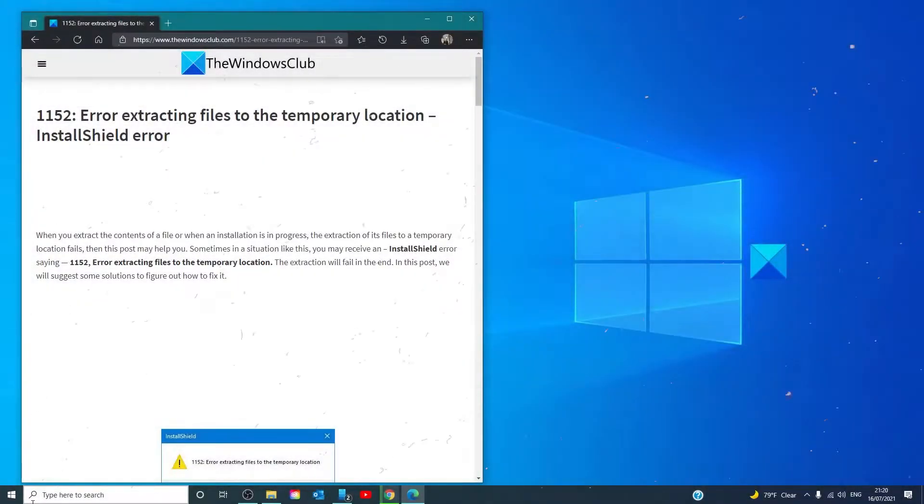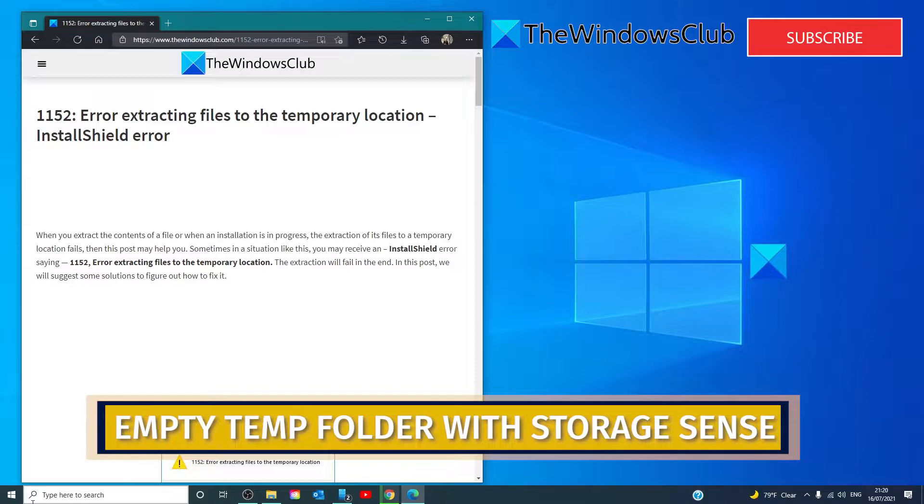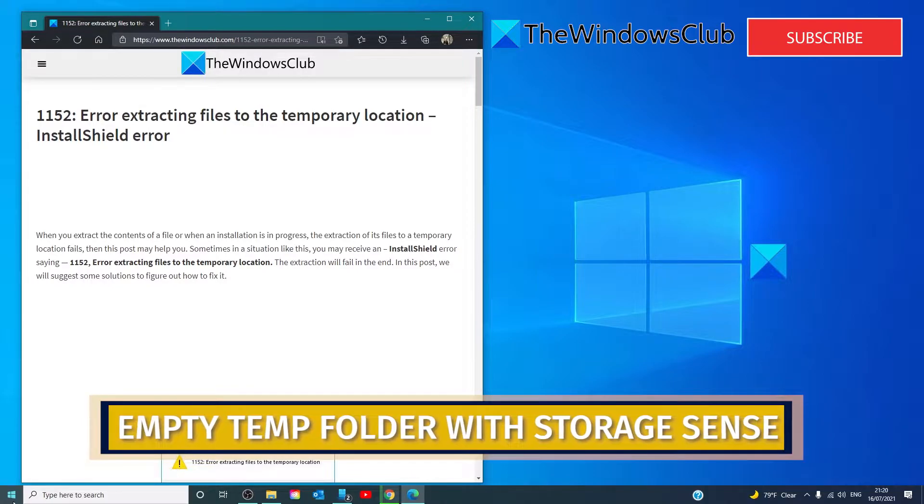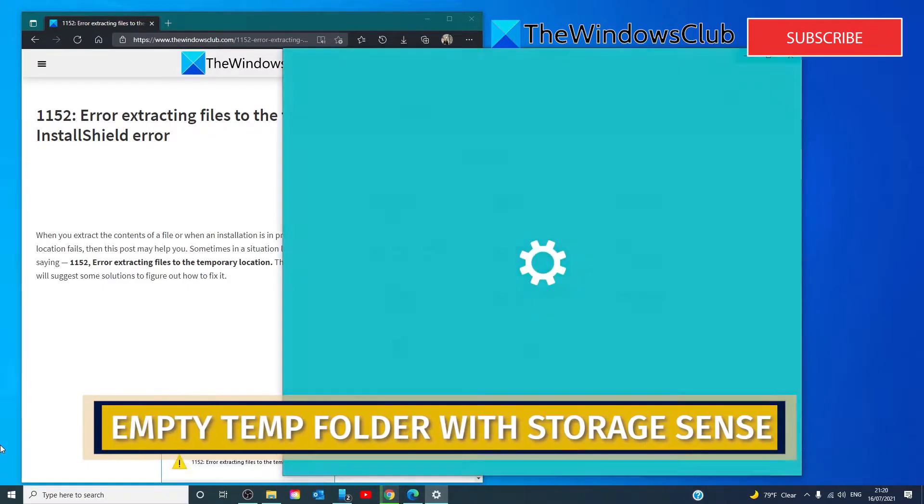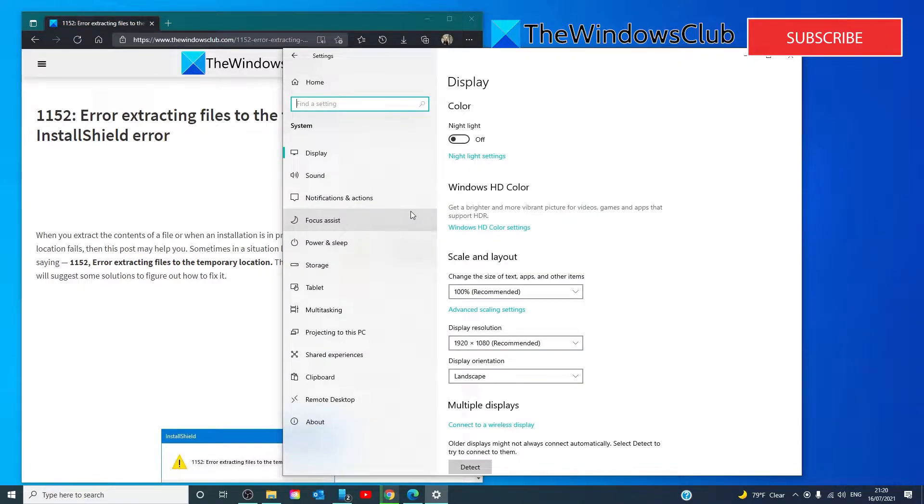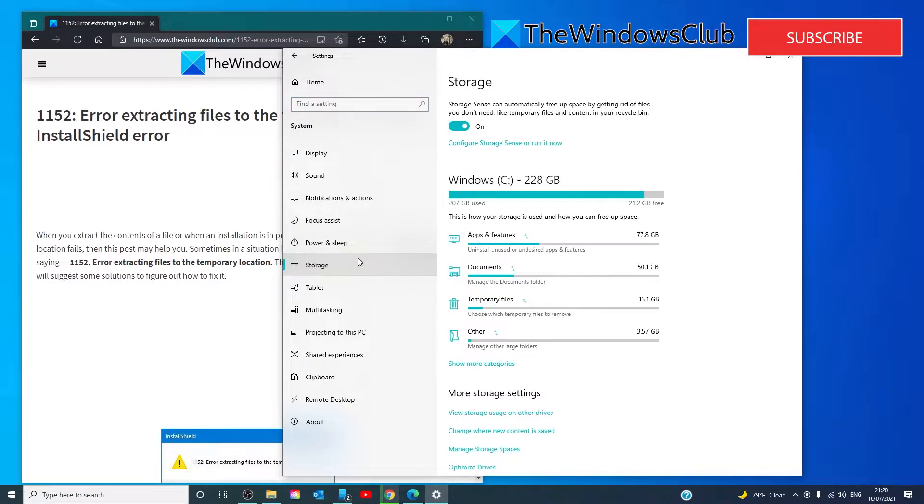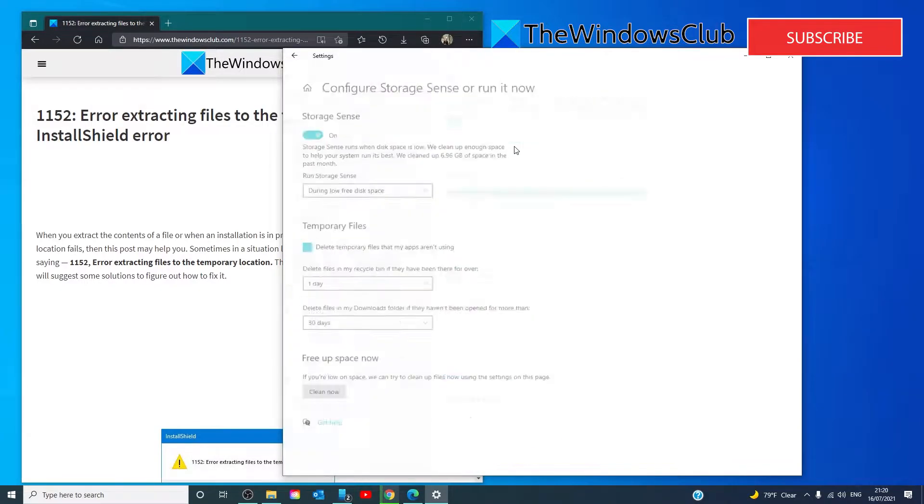To clean up the temporary storage, you're going to have to go to Settings, System, Storage. Then click on Configure Storage Sense or run it now.